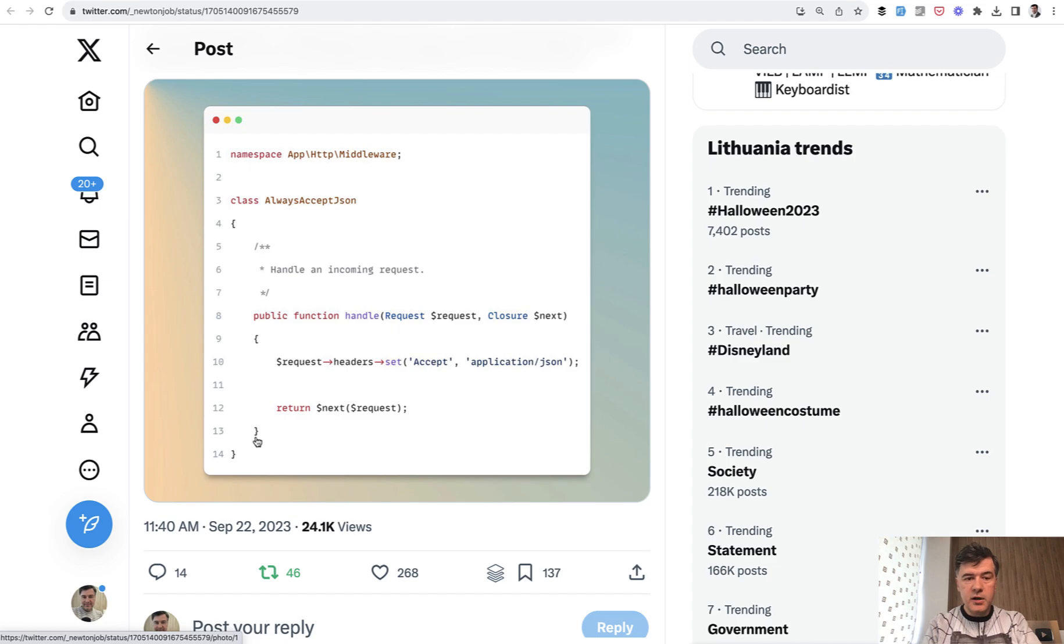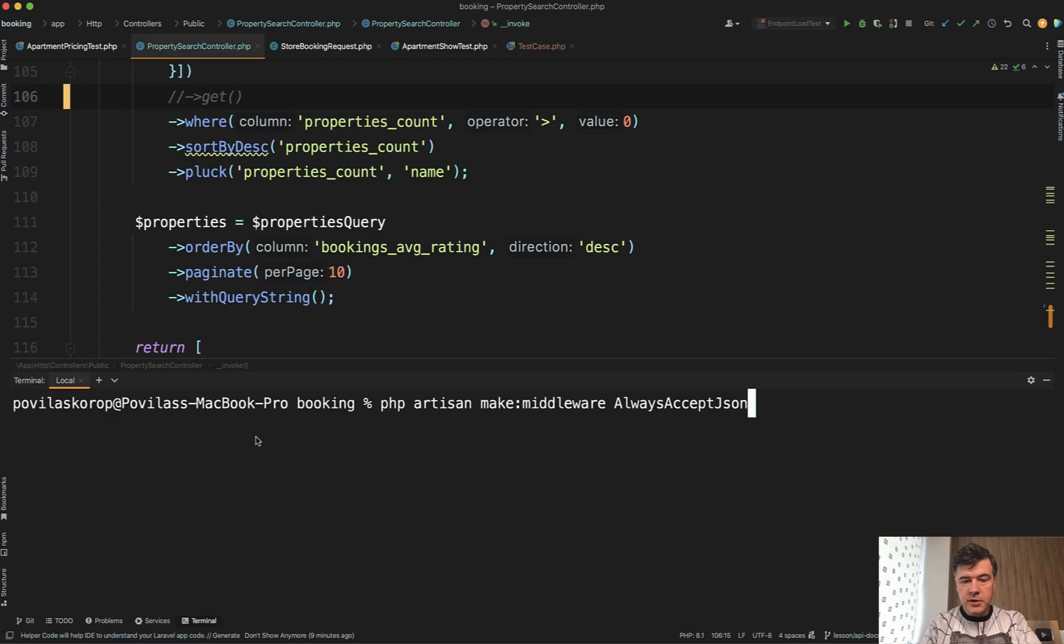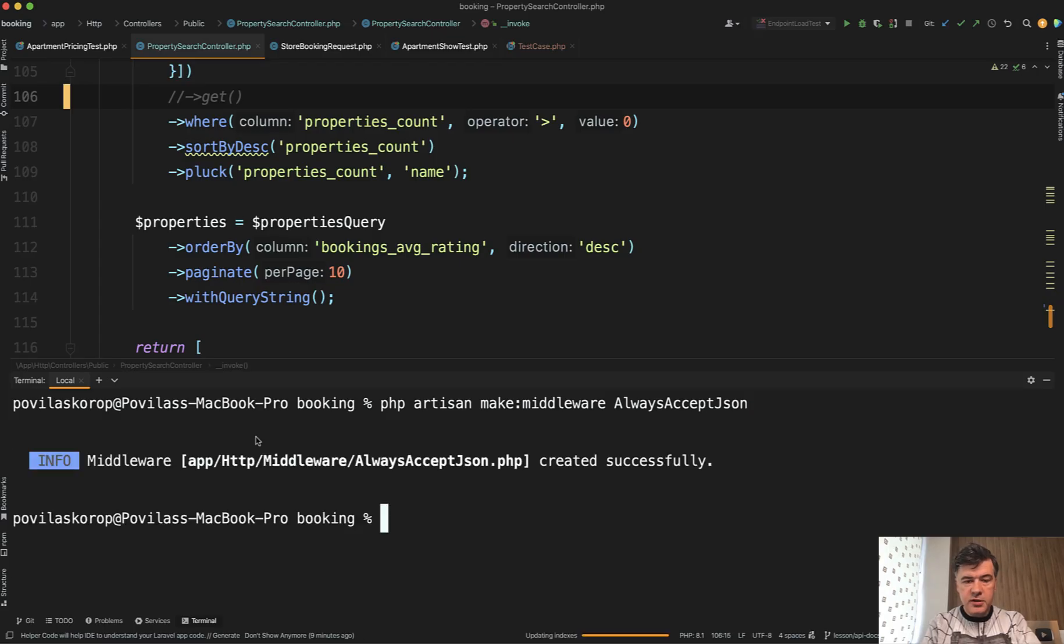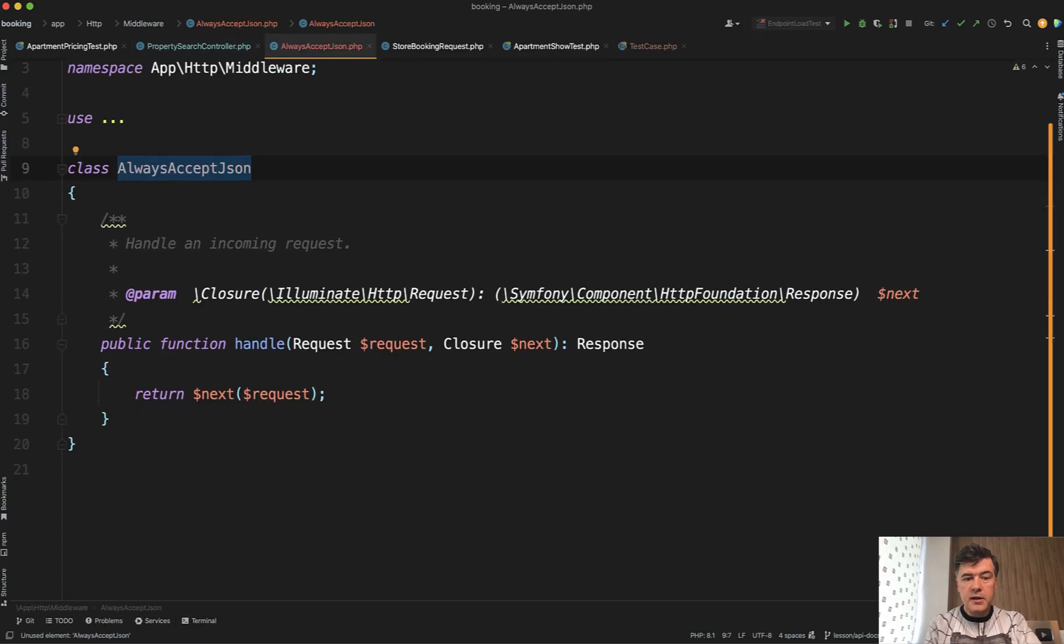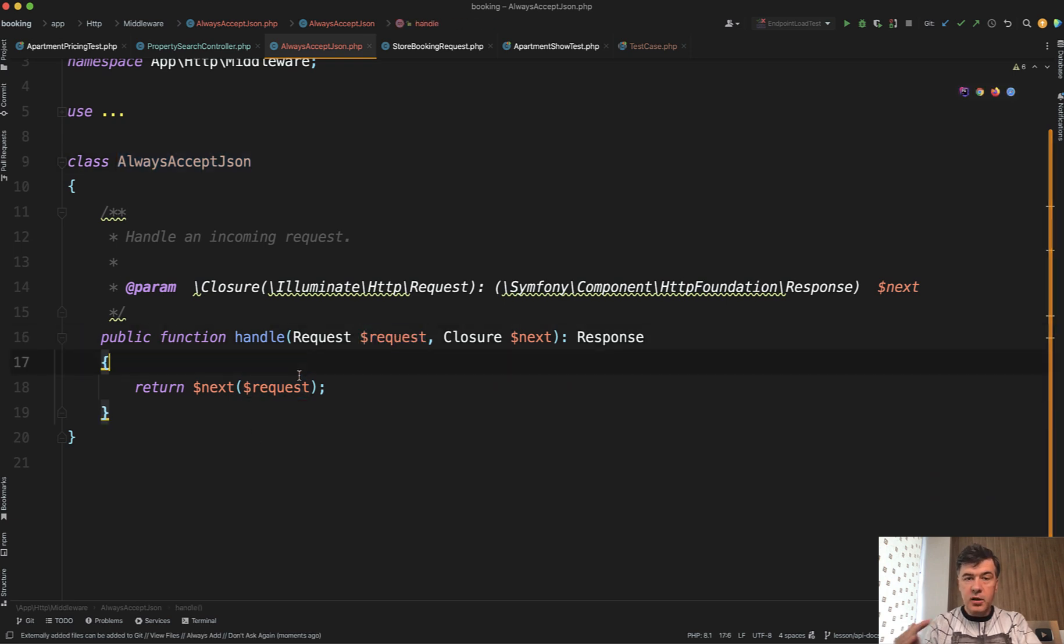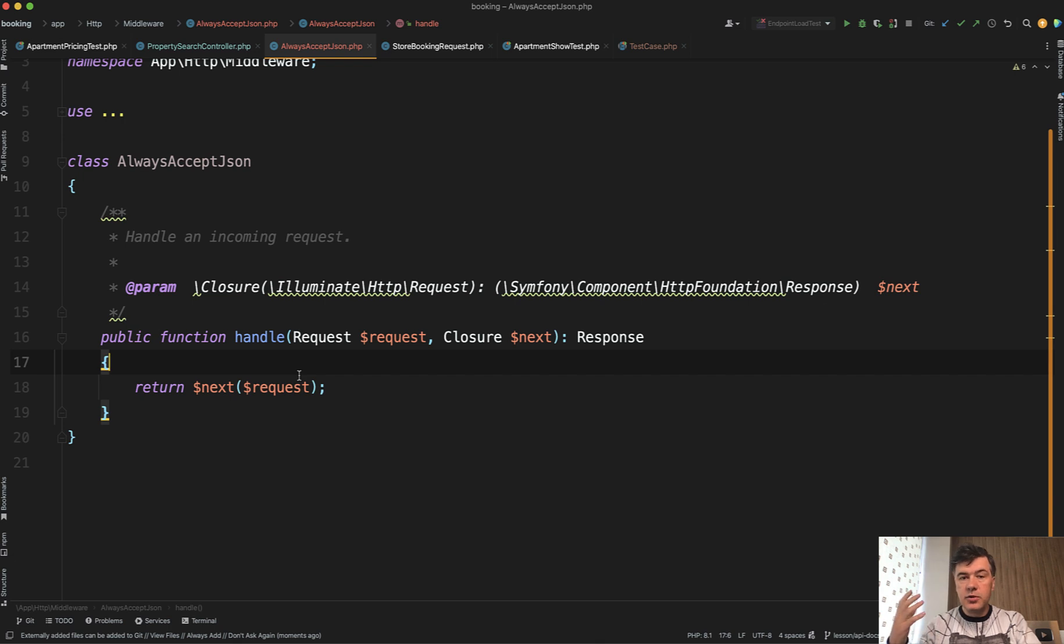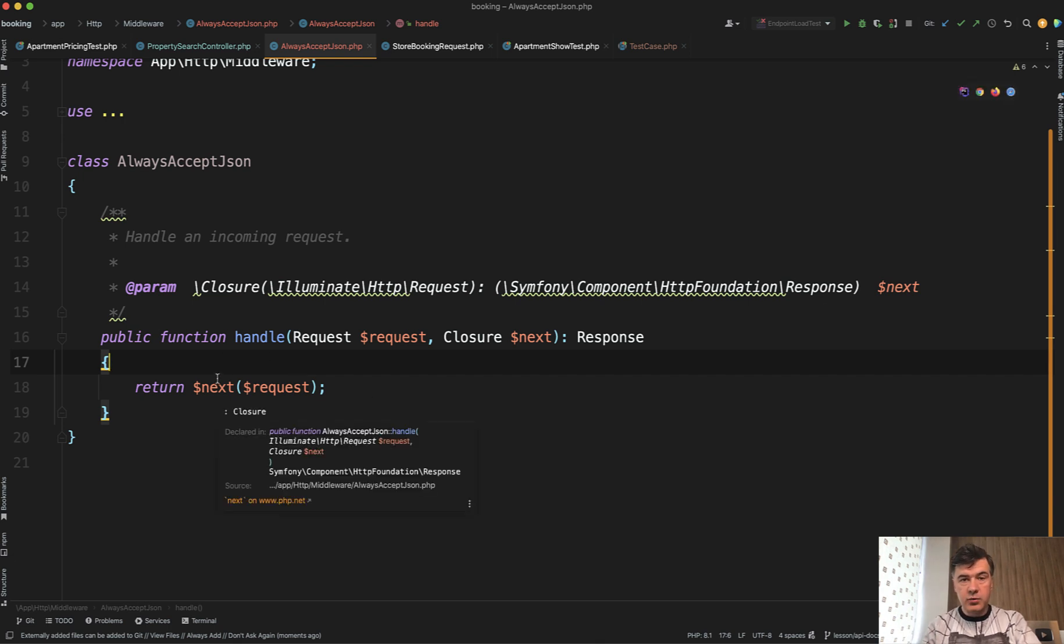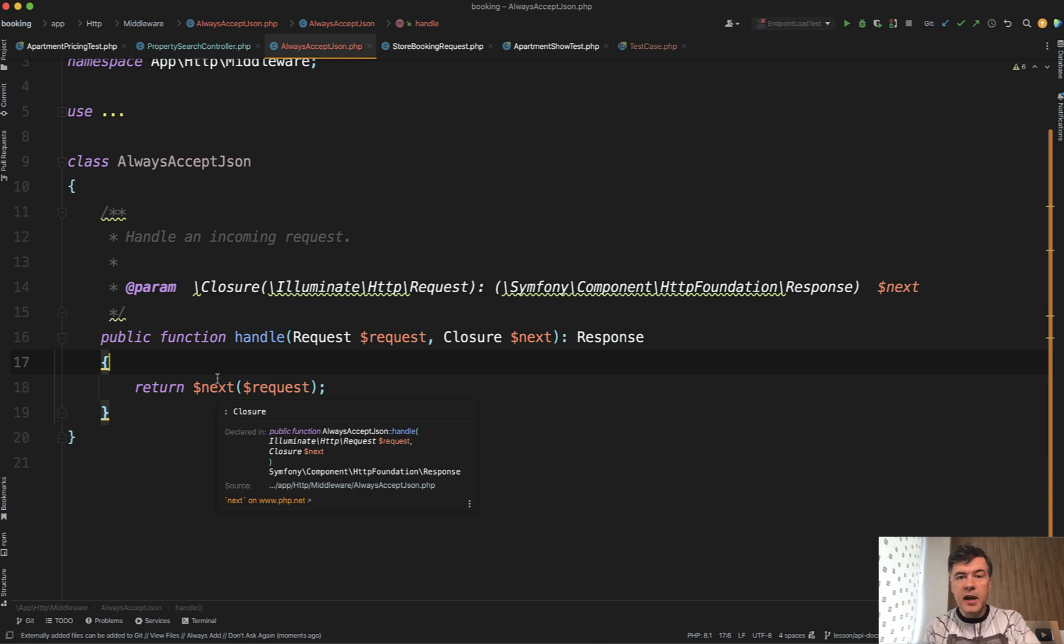We need to create a middleware. So PHP artisan make middleware always accept JSON. Then inside of that middleware, we have request. And middleware is not just for preventing something, but also you can add something to that request and pass that to the next request. Another typical example would be setting something in the config or setting the main language or setting something in the session.